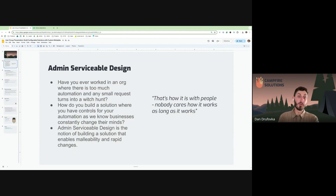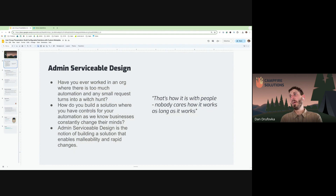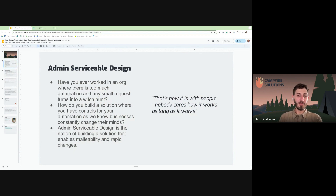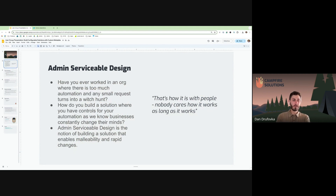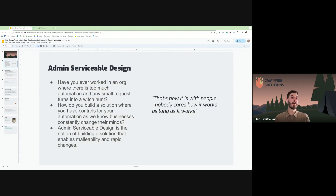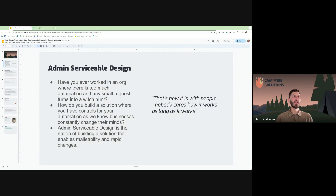The notion of admin serviceable design is how do you make it easier not just for yourself but for whoever inherits your work. Your stakeholders don't care how it works as long as it works, but the reality is everybody should care, because whether you're at a 20-person or 1,000-user Salesforce instance, you need something malleable. If you embrace these principles, when quick requirements come in, rather than taking a month to make a change, it could take 10 minutes.